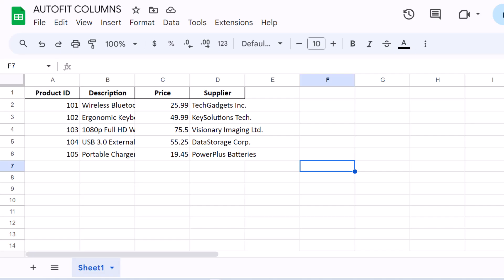Let's start by opening your Google Sheets document. Once you're in, you'll likely see that some columns might be too narrow or too wide for the content they contain, making the data hard to read or the sheet look cluttered.